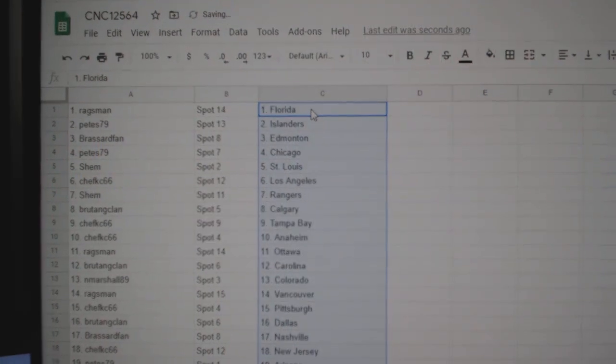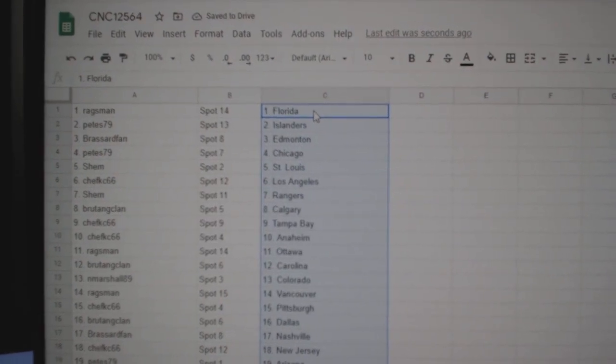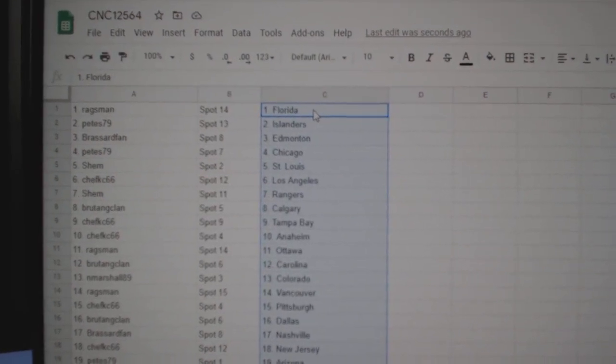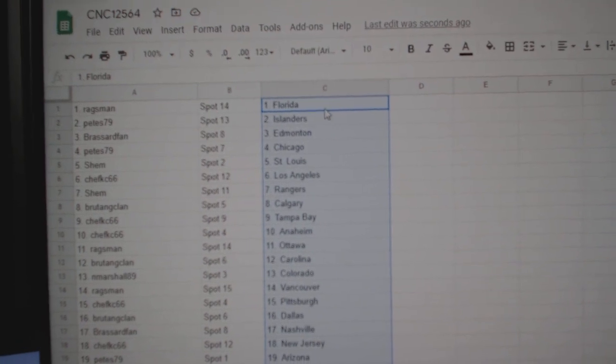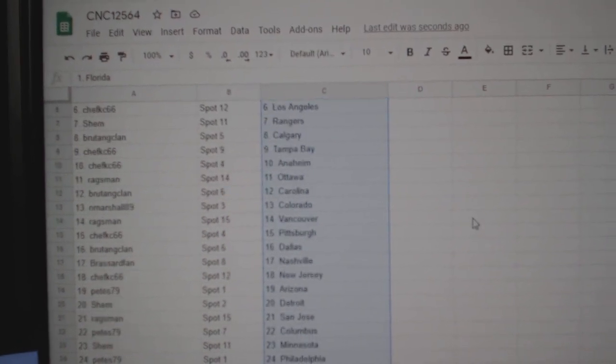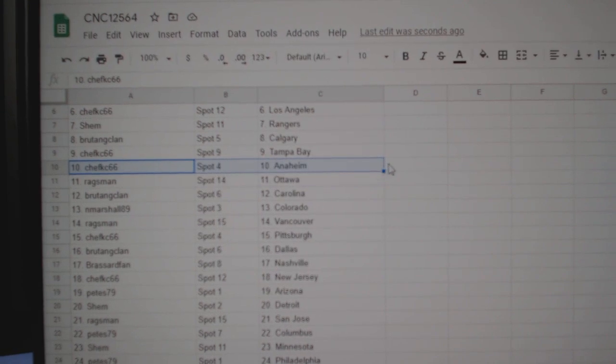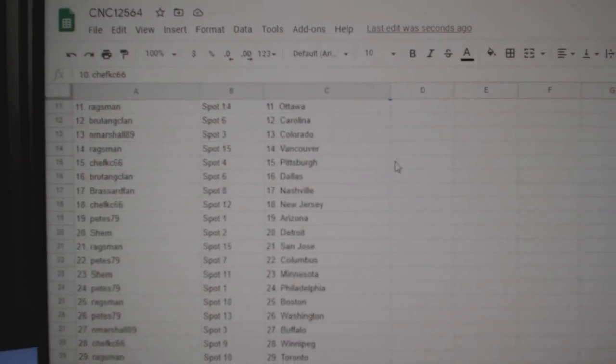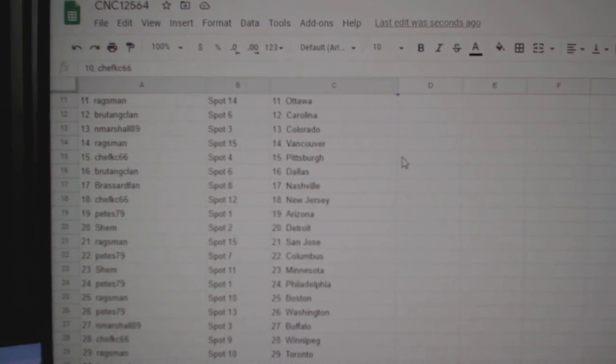Regsman is Florida, Pete's Islanders, Broussard Edmonton, Pete's Chicago, Shem St. Louis, Shem Casey LA, Shem Rangers, Brutang Clan Calgary, Shem Casey Tampa, Shem Casey Anaheim, Regsman Ottawa, Brutang Club Carolina, N. Marshall Colorado.